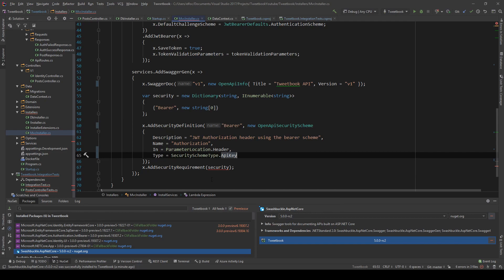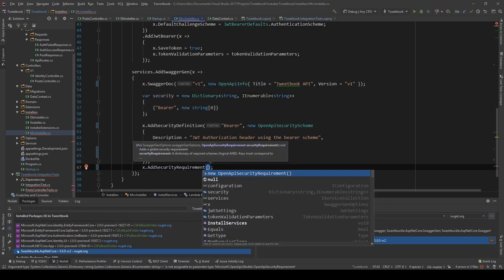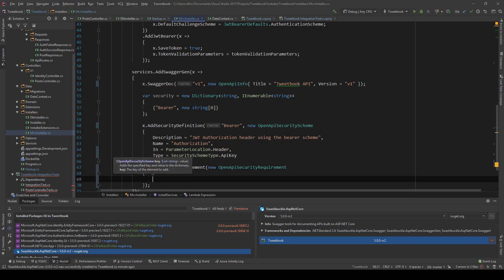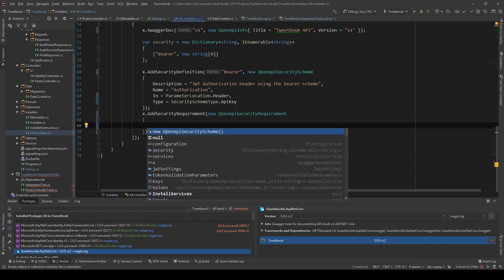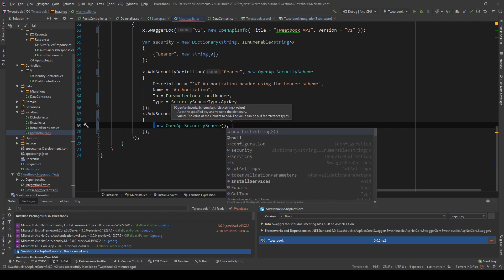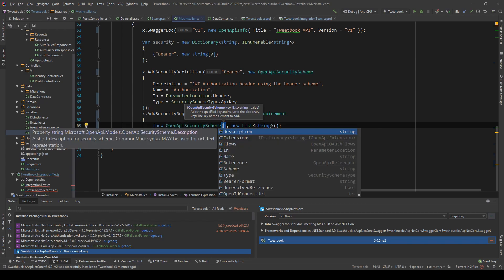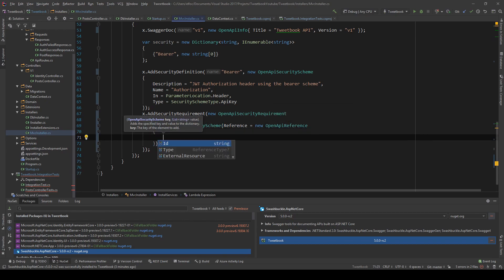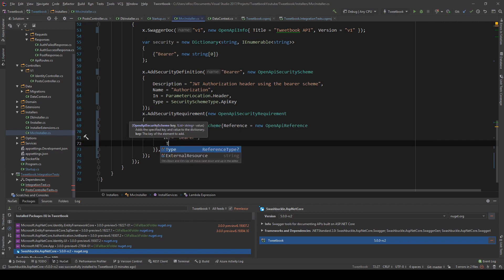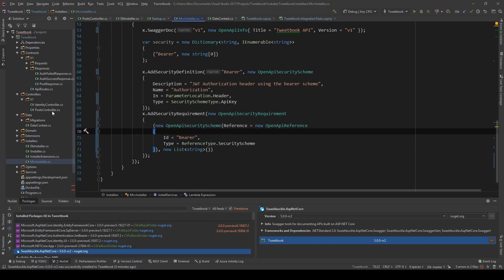The security section is also not valid because the AddSecurityRequirement method no longer accepts that — it needs an OpenApiSecurityRequirement. This in turn accepts an OpenApiSecurityScheme as a key, but don't get confused: this is not the same OpenApiSecurityScheme as above — this will be a different one. As this is a dictionary, I'll represent it with one, using an empty array for the value. Then I'll set the key's Reference to a new OpenApiReference with Id equals 'Bearer' (because we have bearer token authentication) and Type equals SecurityScheme. And that's it — we don't need to configure anything else. Our API is now updated to 3.0.